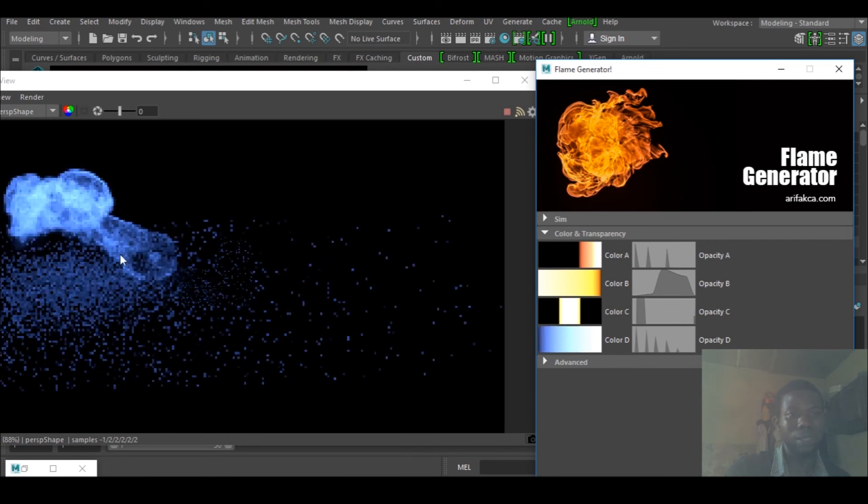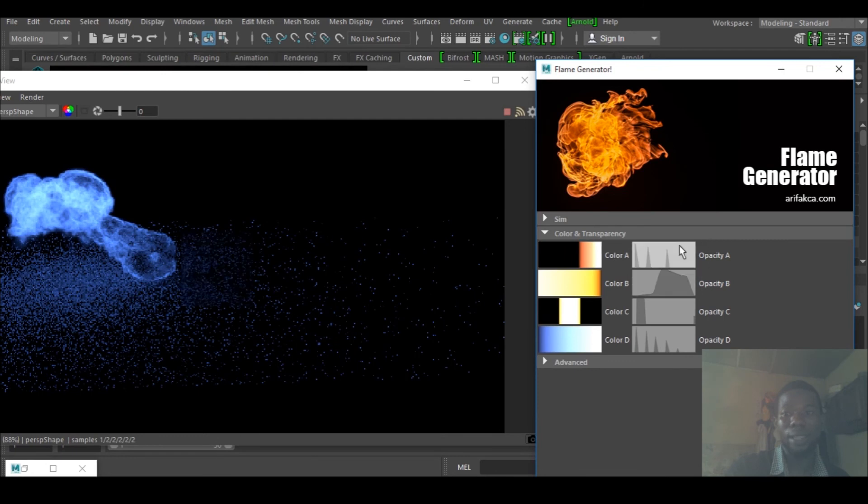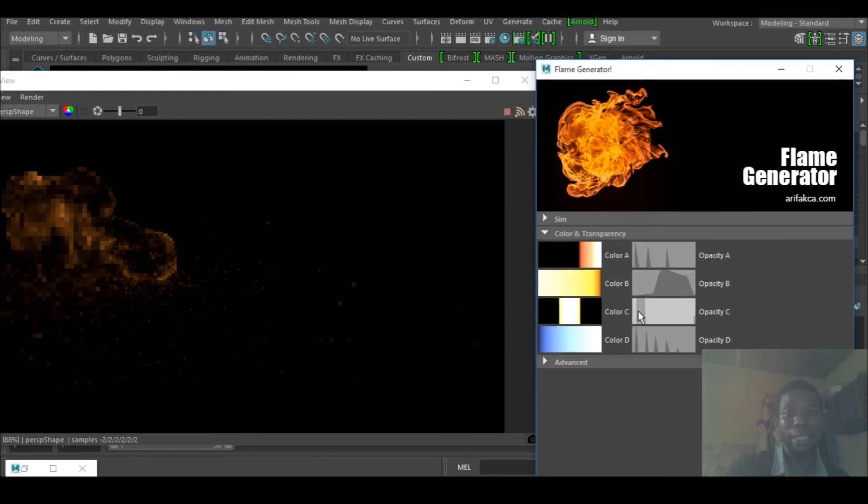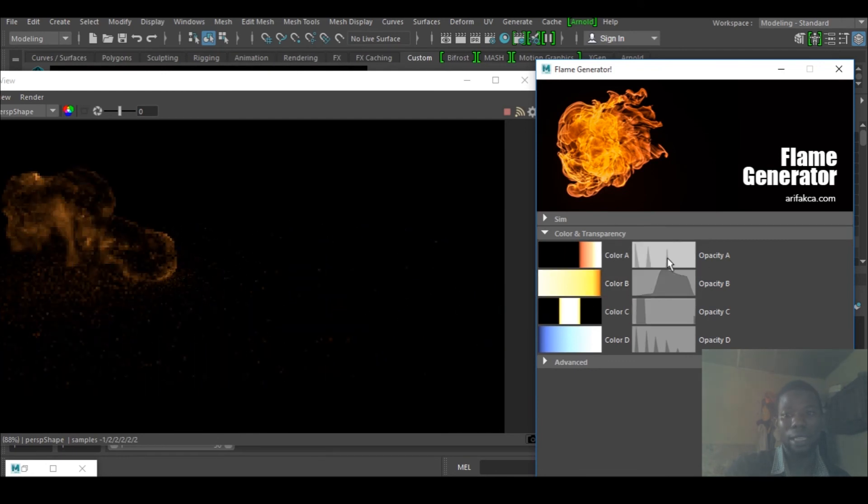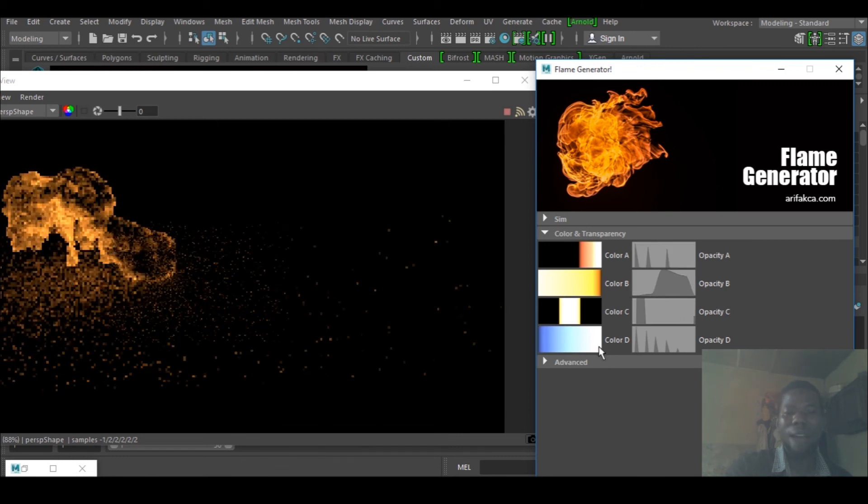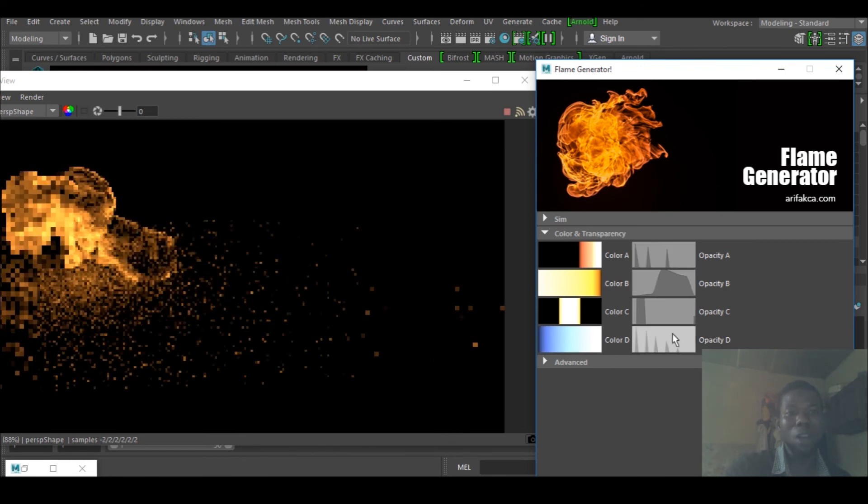Let me go to color C. You can see we have a lot of things to play with there, the color and hot things. I would go to this guy again and select color A, color B. You can see that is pretty much easy.